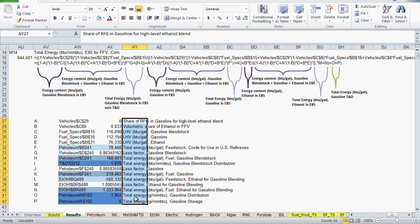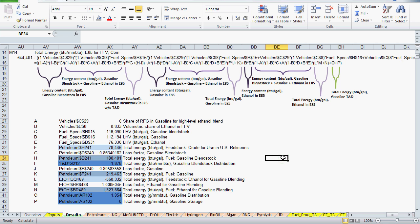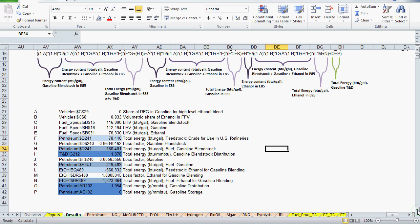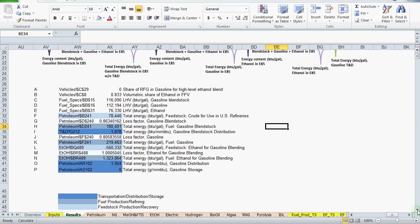Some values in the formula are constants that don't require investigation. They include loss factors, as well as the vehicles and fuel specs references, which are used to calculate the energy content values for the fuel pathways that make up E85. The remaining values are highlighted, and they group into categories of transportation, distribution, and storage, then fuel production, and feedstock production.